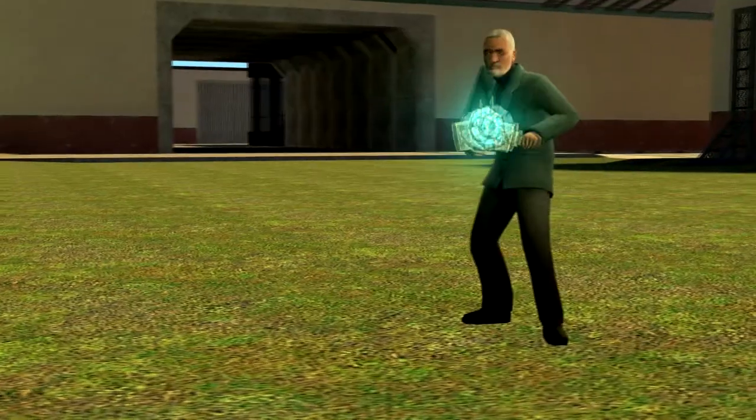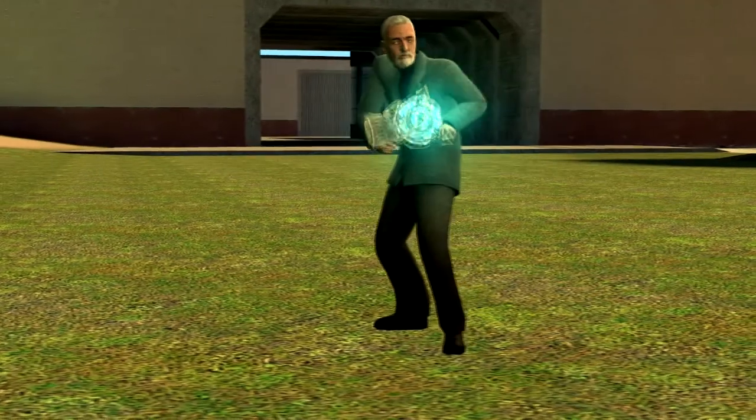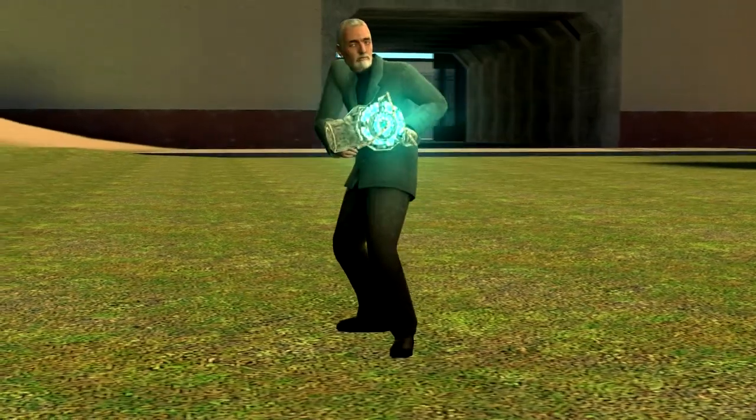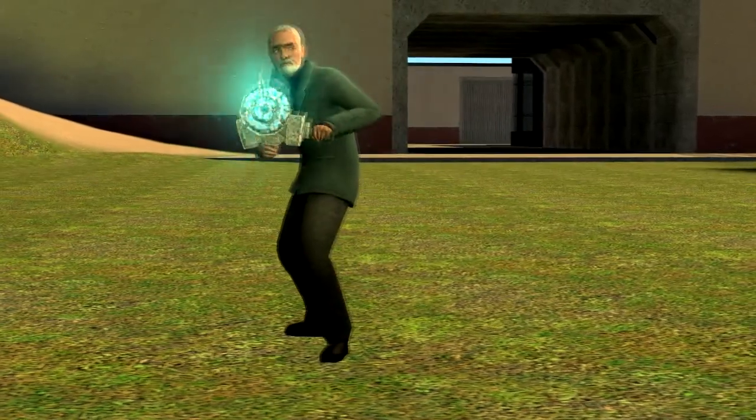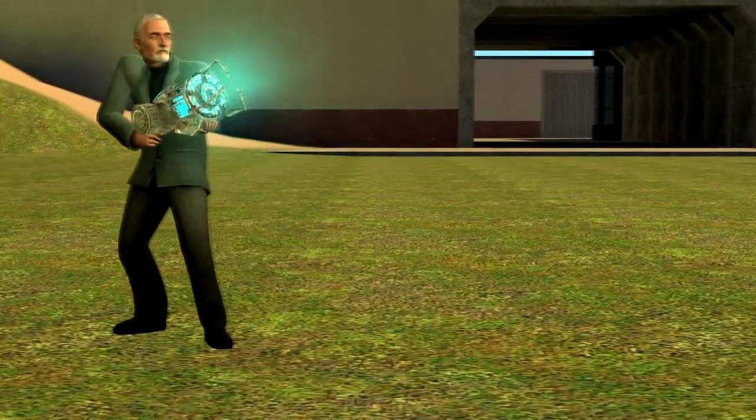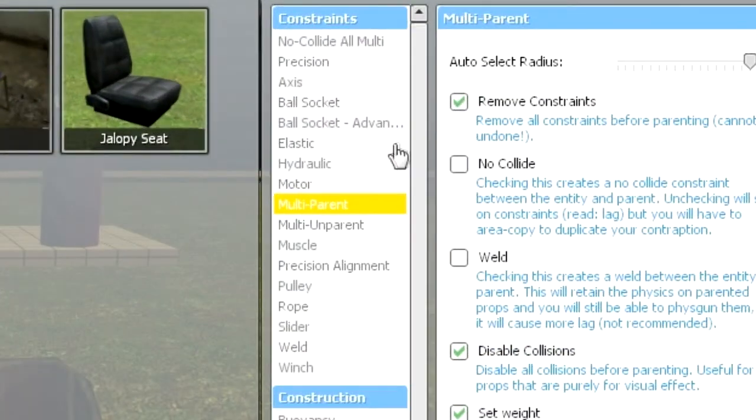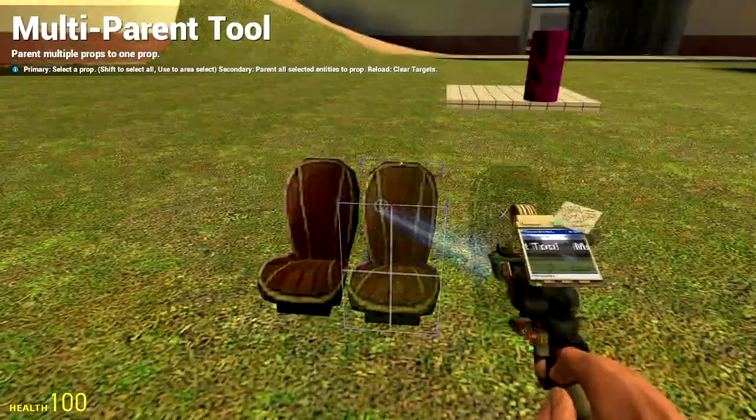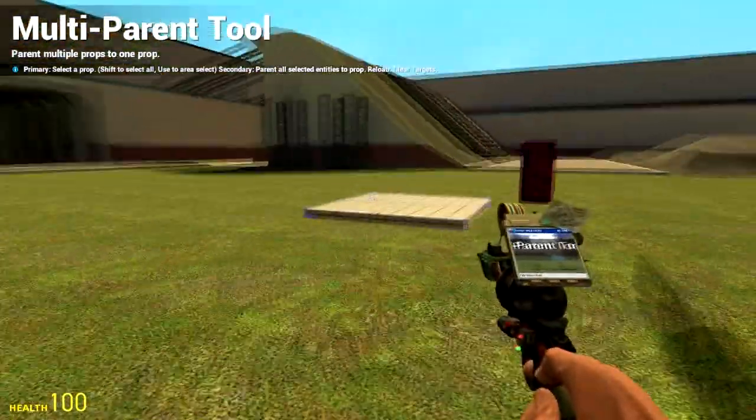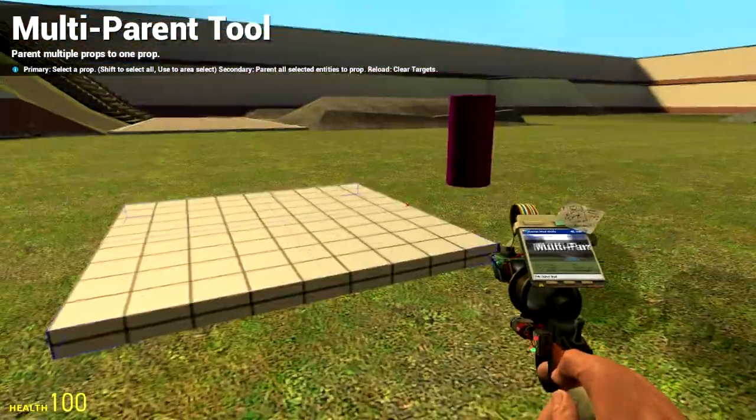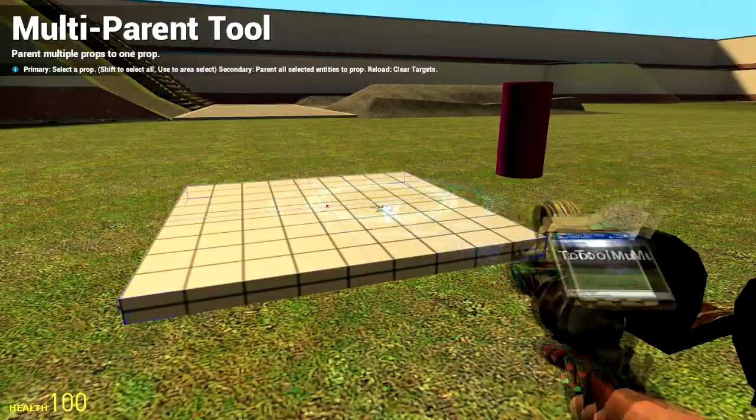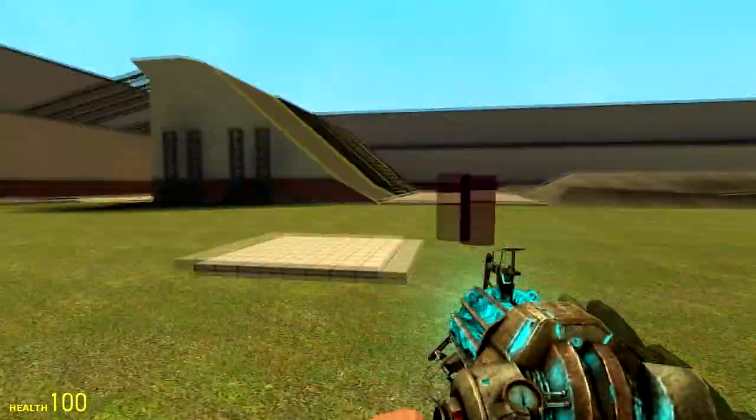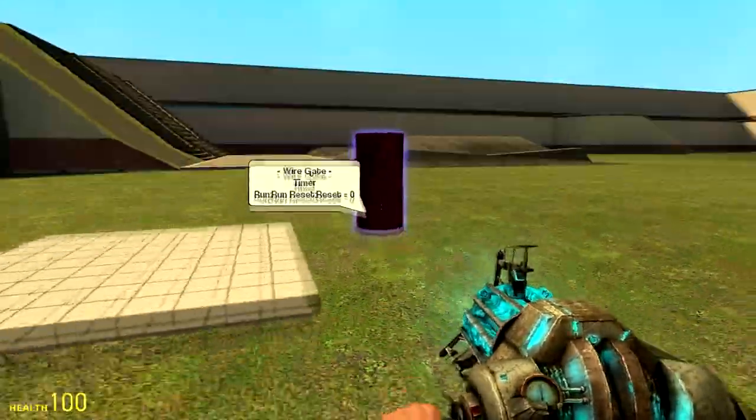A common misconception I see is that people say seats cannot be parented. This is not true. Seats can be parented just fine. You want to pull out the multi-parenting tool using the same settings as I showed before. You then want to left click on your seat, however you want to right click on the base prop of your vehicle. This parents the seat to the base prop instead of to the gate.